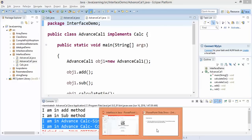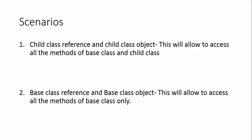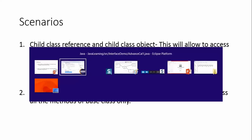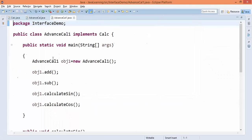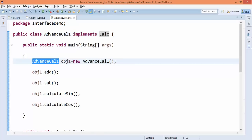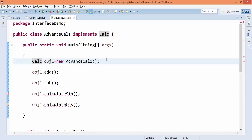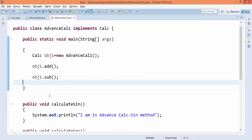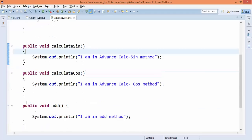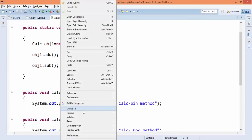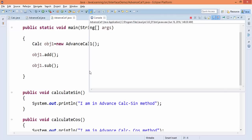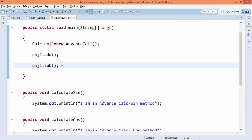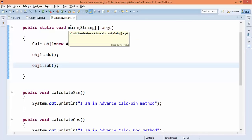Now let's take the second scenario: base class reference and child class object — this allows access to only the base class methods. In our case the base class is the Calc interface. If I say 'Calc obj2 = new AdvancedCalculator()', you can see we can only access the base class methods — the methods coming from the interface. If I run this, you will get only the methods of the base class.